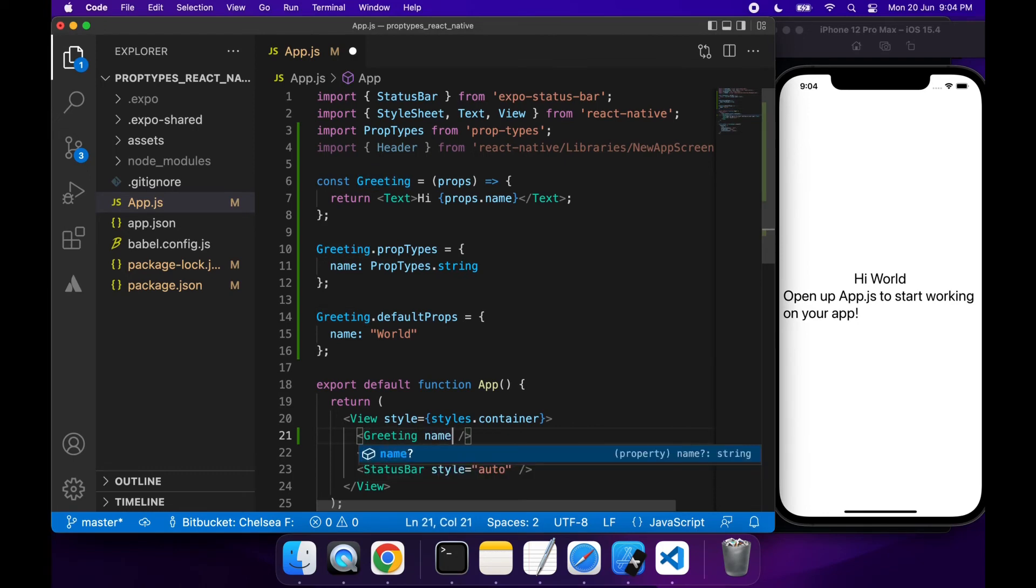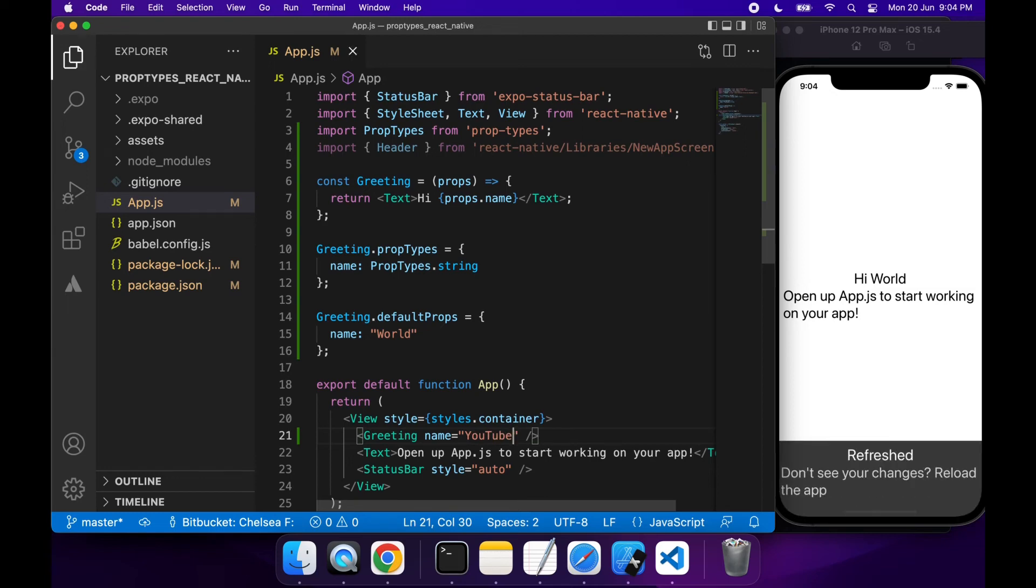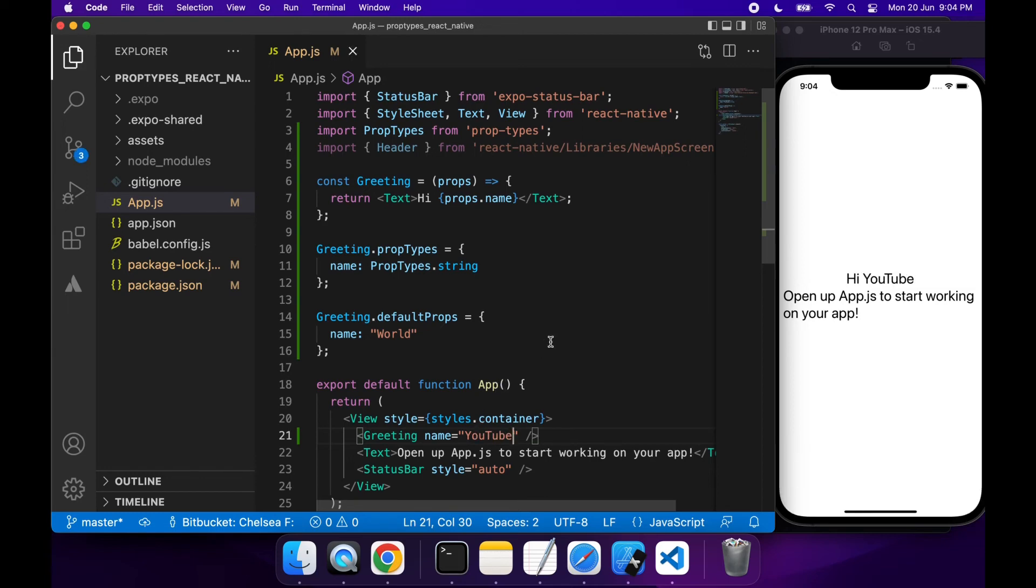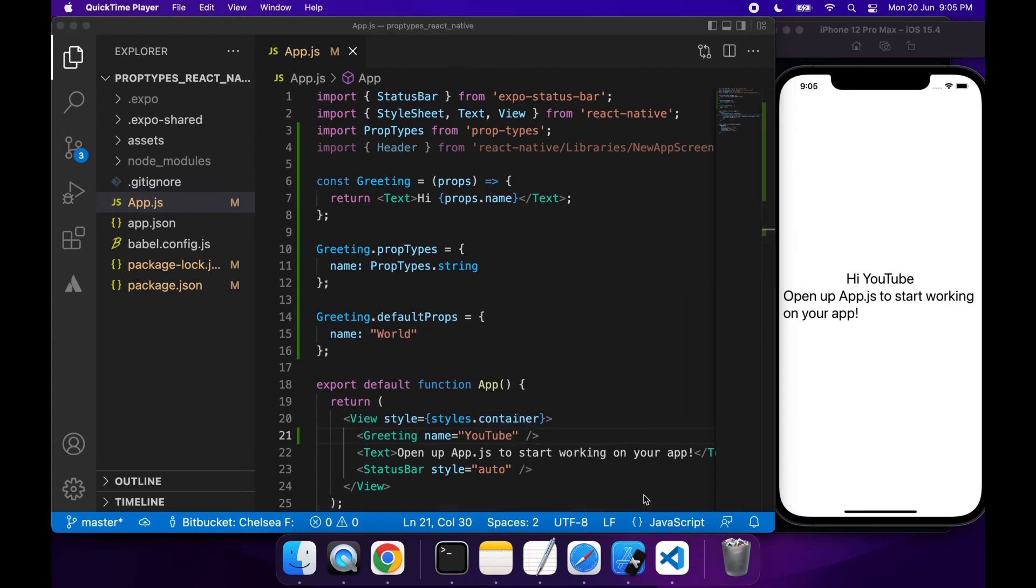Now if I actually specify name, we're going to see that it'll tell me Hi whatever name I've specified. The default value has been overridden by me passing in a property explicitly.